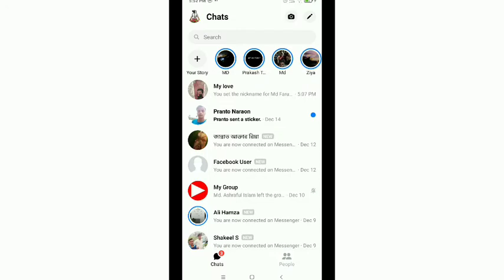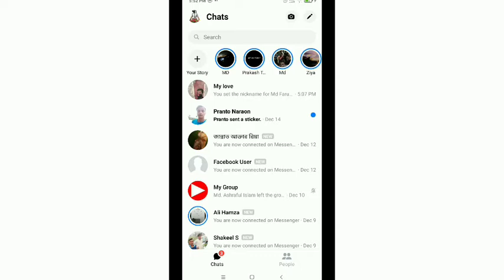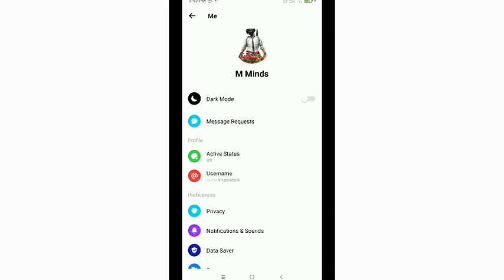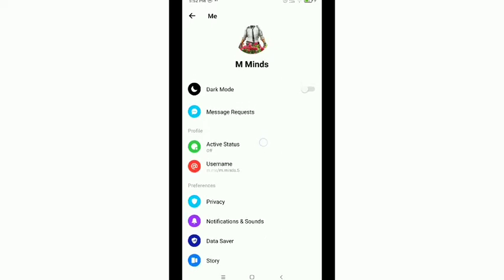Just tap on your profile and then scroll down until you find Message Requests.